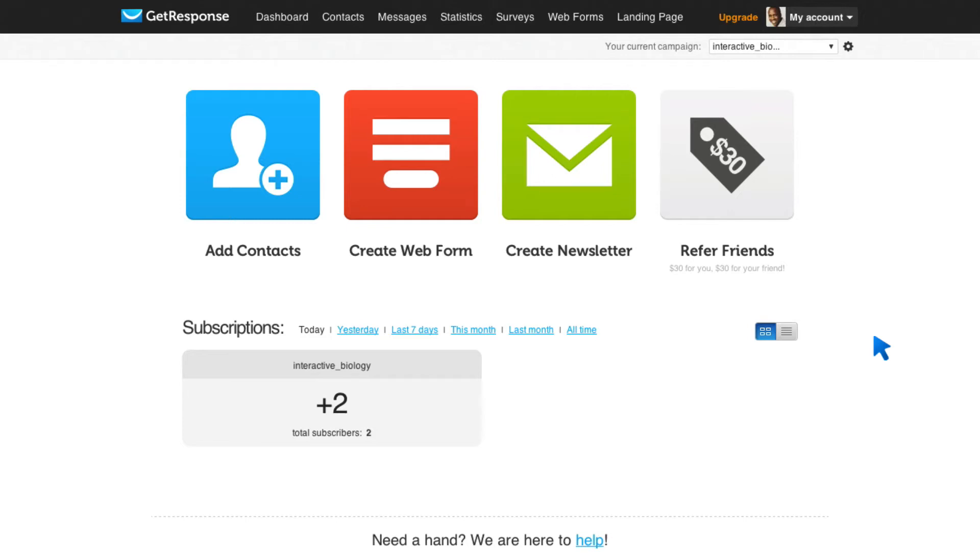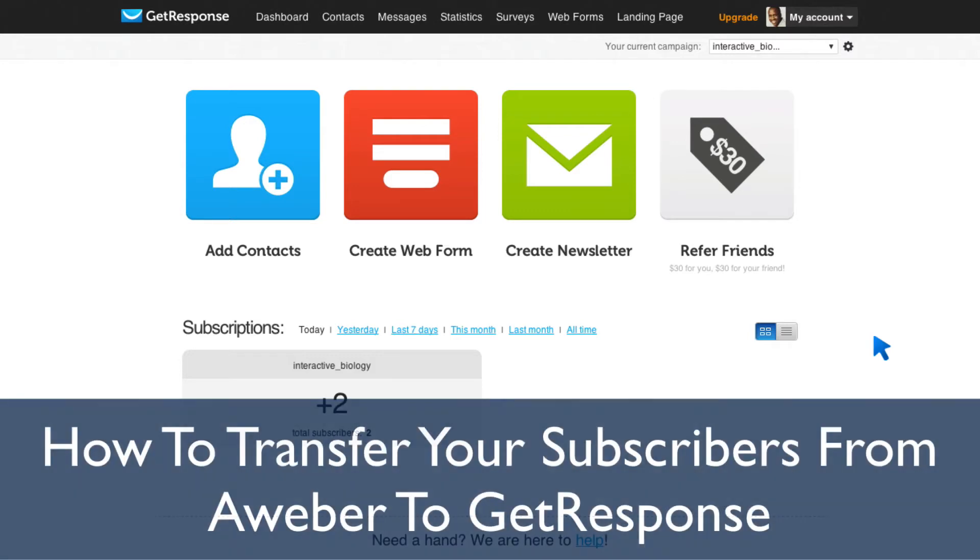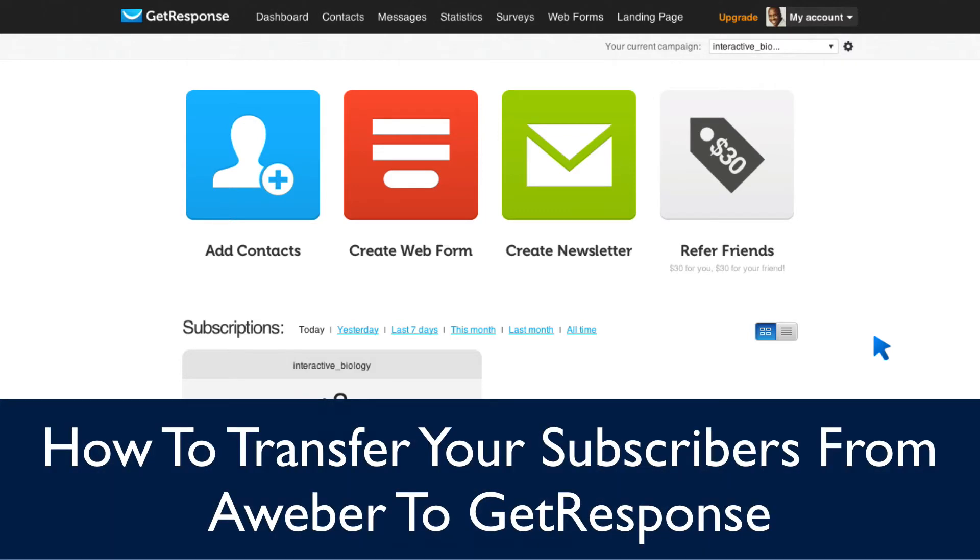Hey, this is Leslie Samuel from Become a Blogger, where we're changing the world one blog at a time. And in this video, I'm going to show you how to transfer your subscribers from Aweber to GetResponse. I made the decision to switch from Aweber to GetResponse because I love the features that GetResponse has.